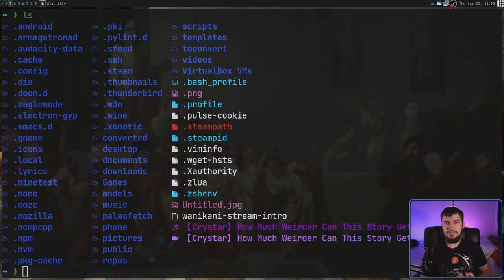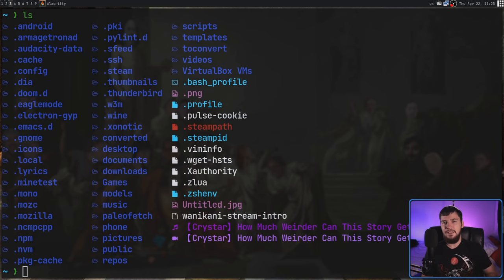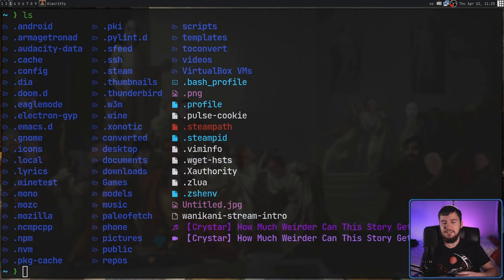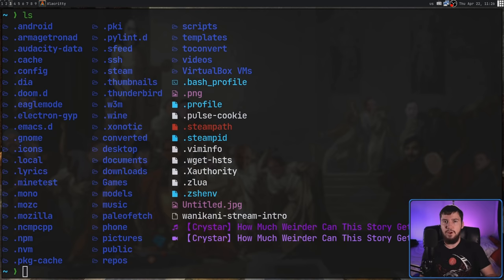Along with that, if you forget the alias you're trying to use, because you have all of these other extra ones, trying to stumble around and guess what the alias actually is will very likely make it so you run one of the other aliases rather than the one you're trying to run.